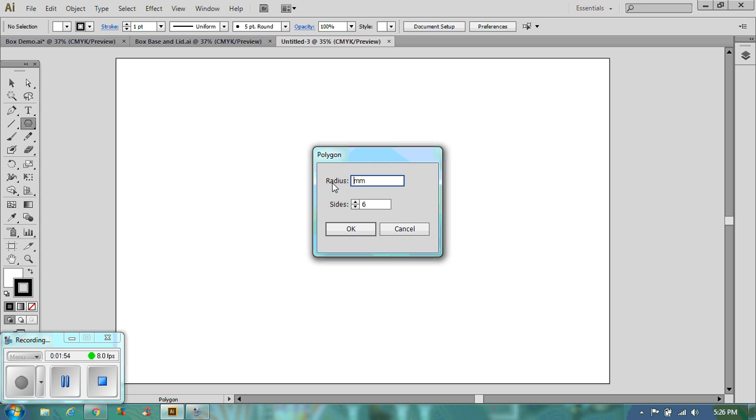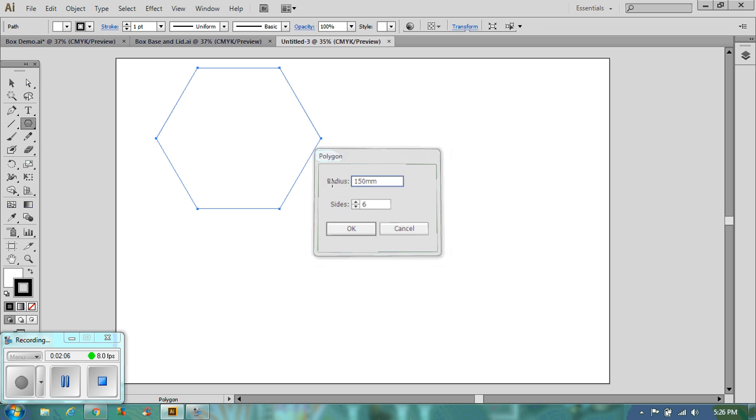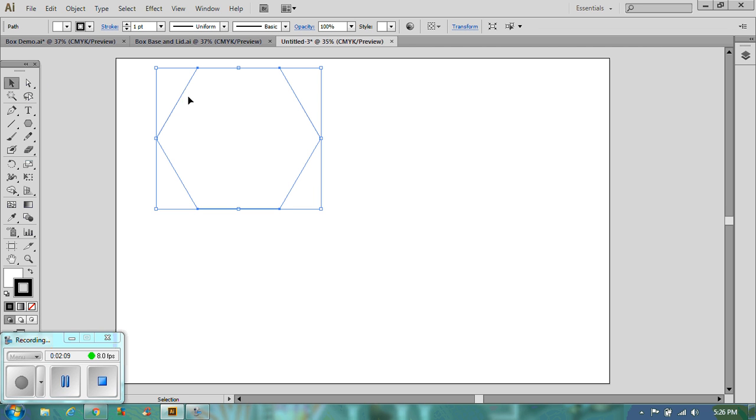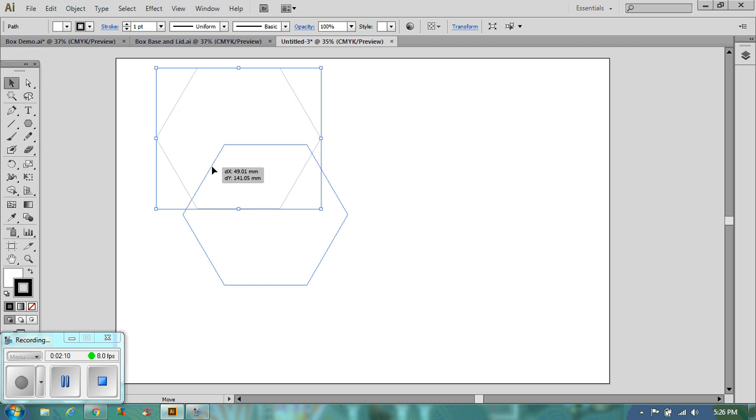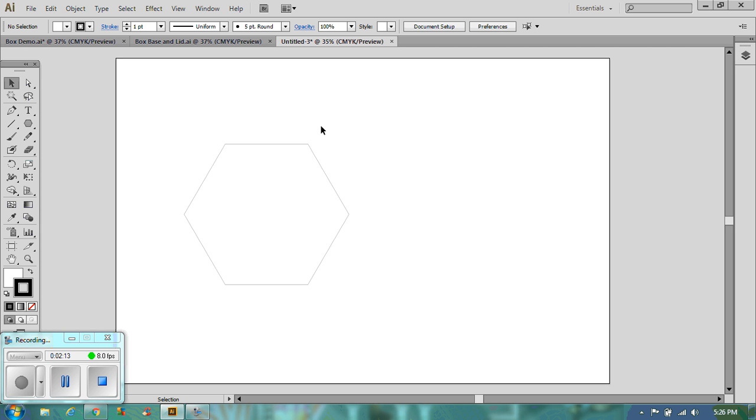So if I want a complete width of my box of 300mm then my radius is therefore going to be 150 because that's half. So there is my base. Now what you're creating first is the very bottom of the box, the base of the box. Not the lid, we're going to forget about that for now.